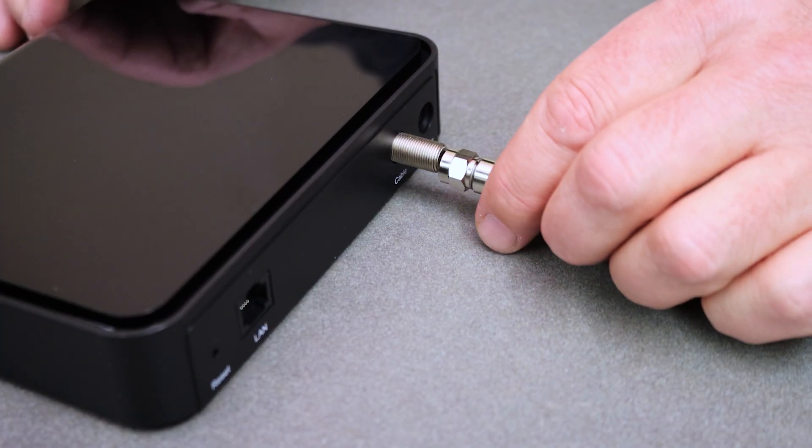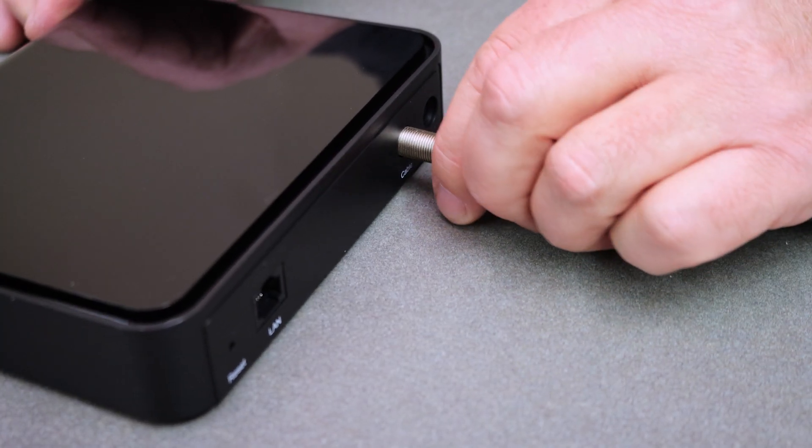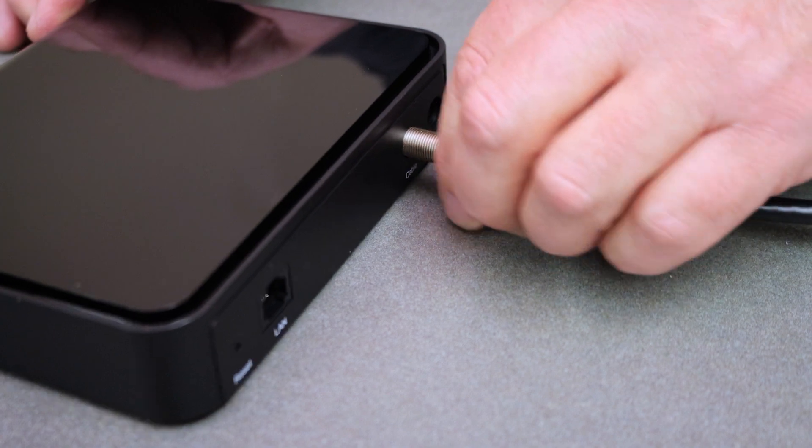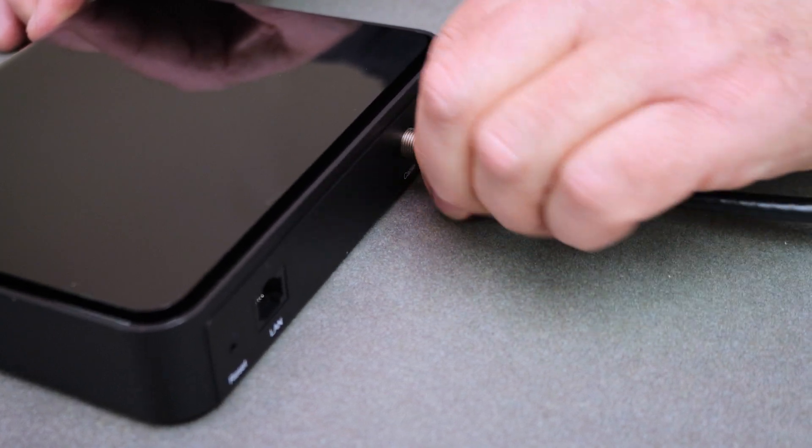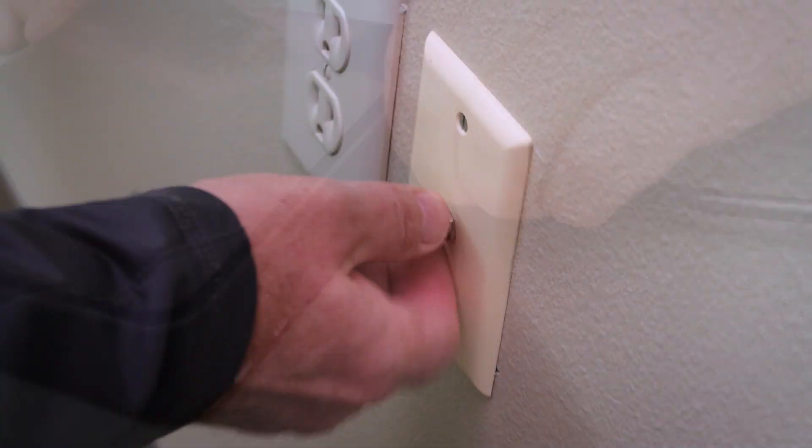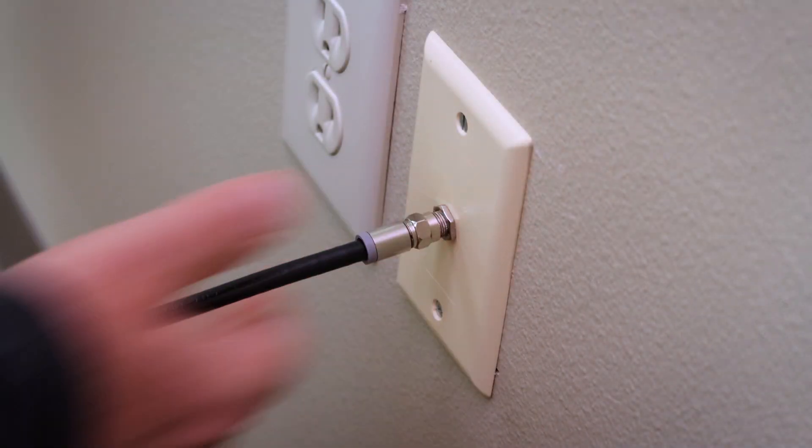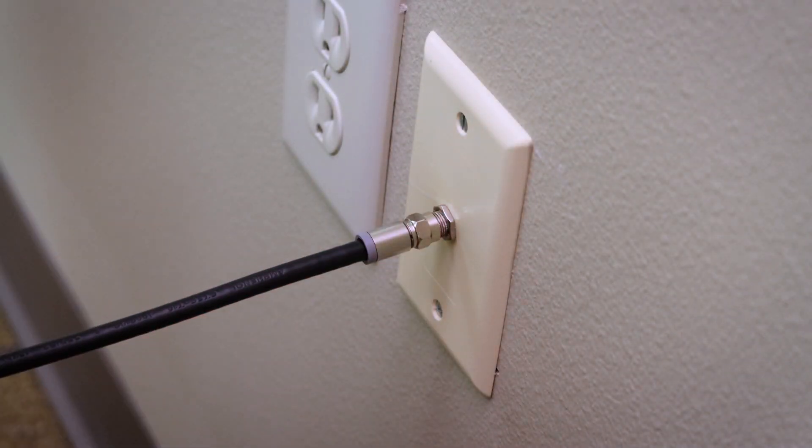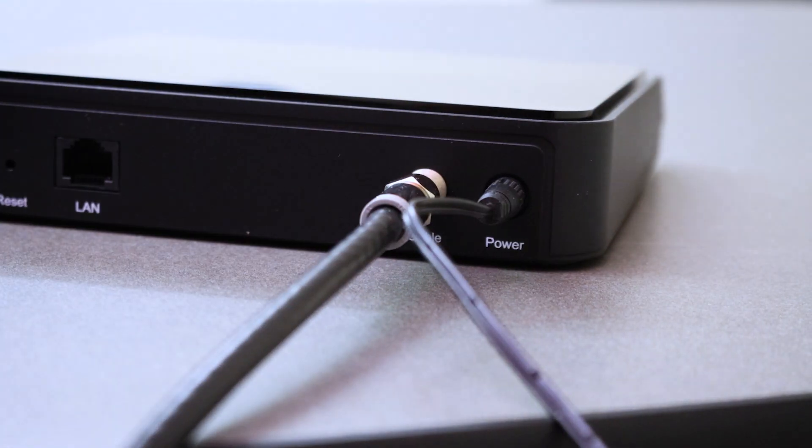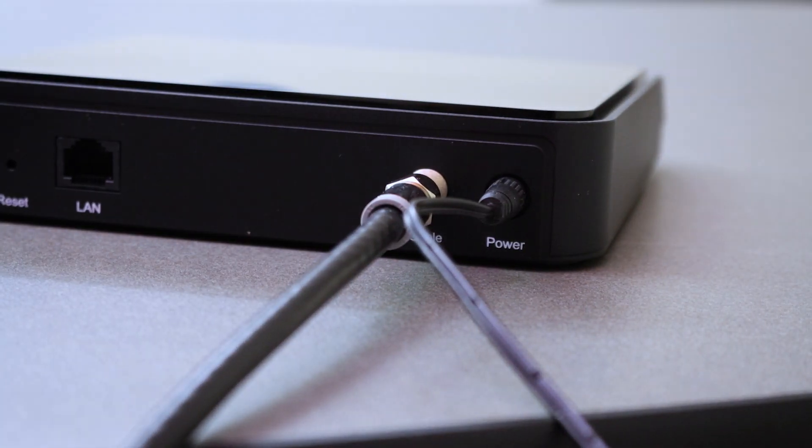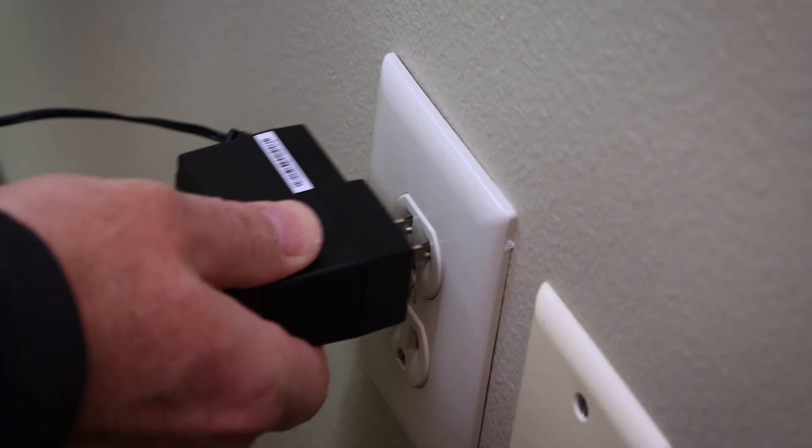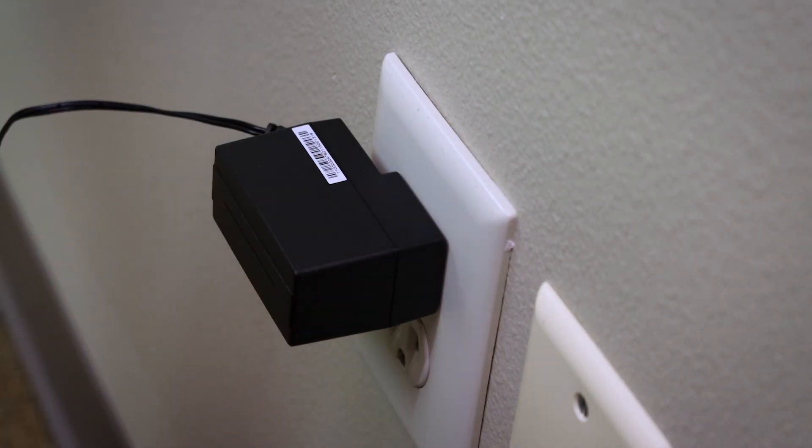First, connect the coax cable finger tight to the modem and then to a coax wall outlet in a centrally located spot in your home. Once done, connect the power cord to the modem and to an active power outlet.